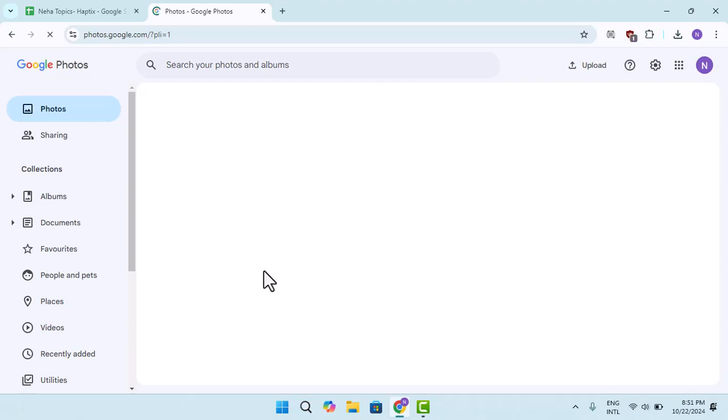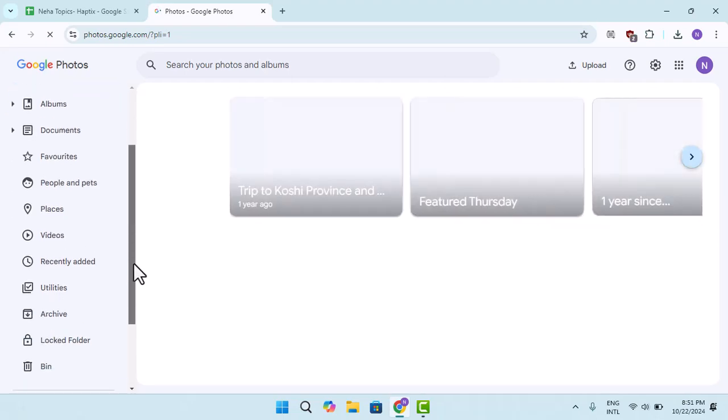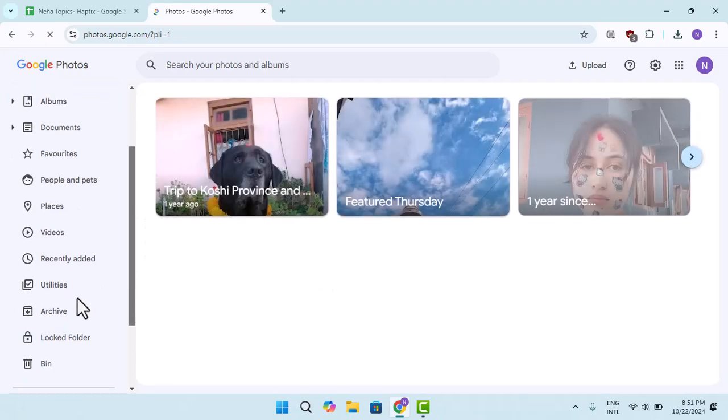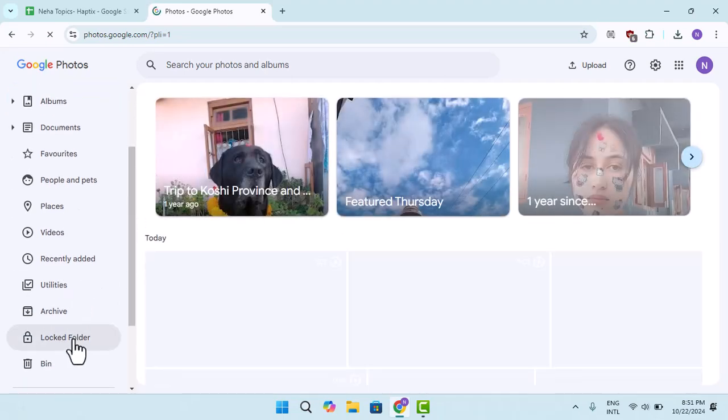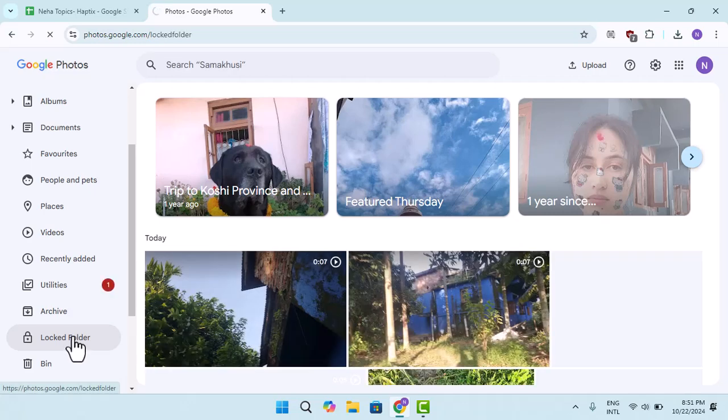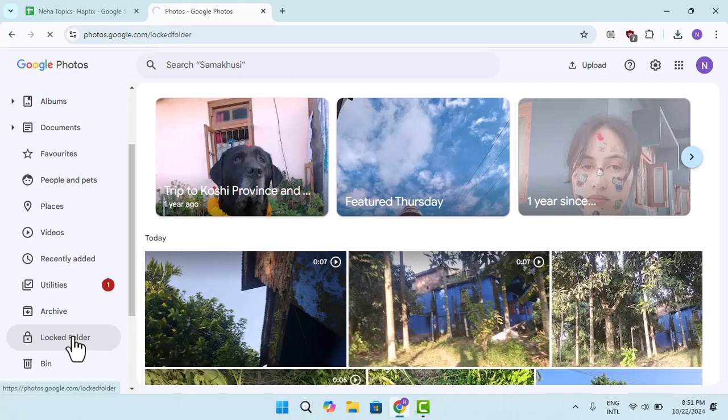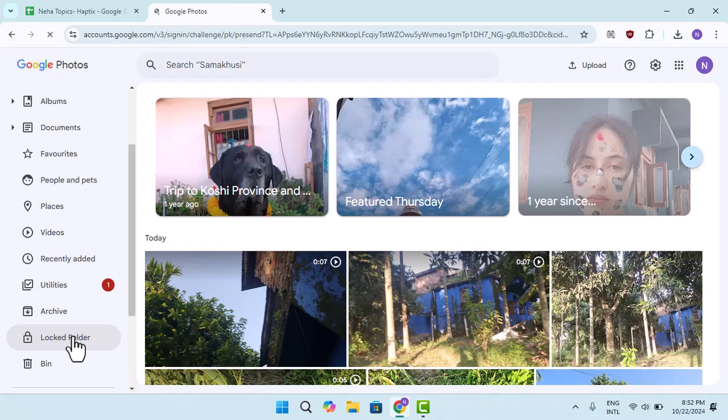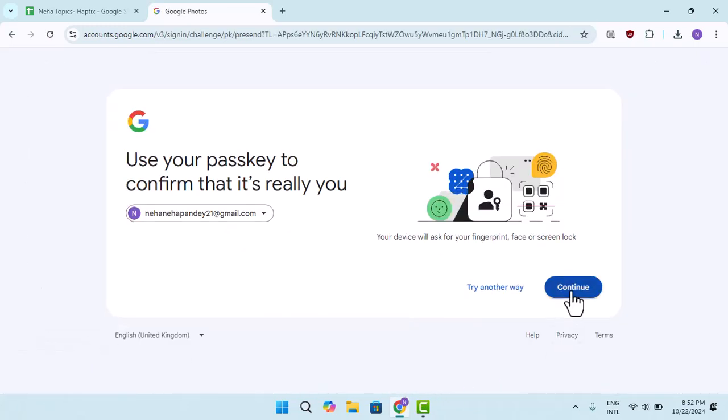From the left-hand sidebar, press on lock folders. When you go to lock folders, you'll be asked to type in the PIN associated with your Google account. Click the continue button and then type in the password.